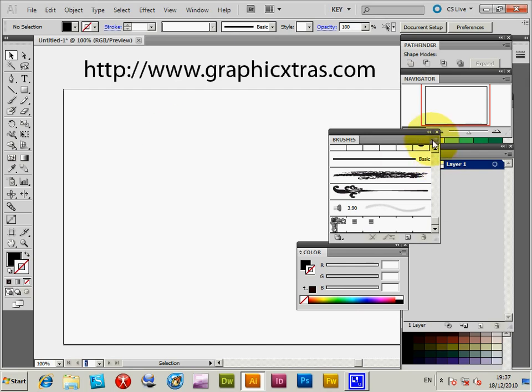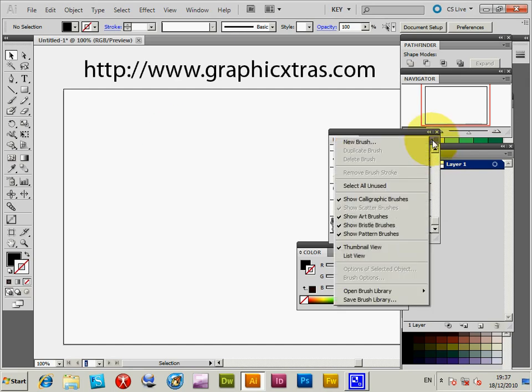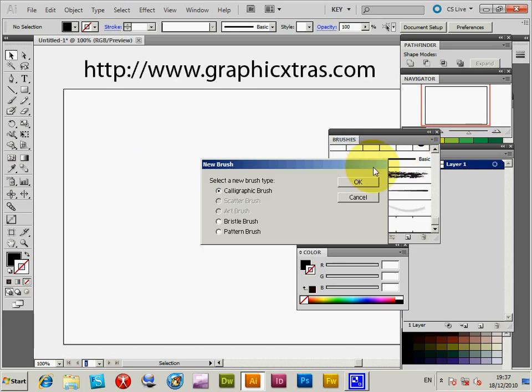If you go to the brushes palette, new brush, you will see an item here - bristle brush. Now you can create one there, a new one.